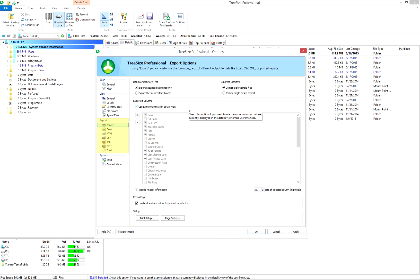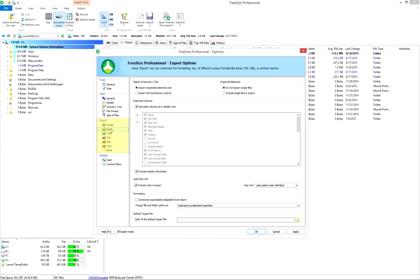For example, TreeSize can create fully formatted Excel files, even if Microsoft Excel is not installed on the system.